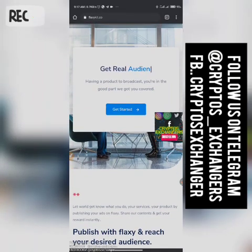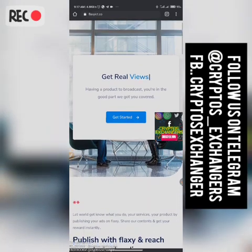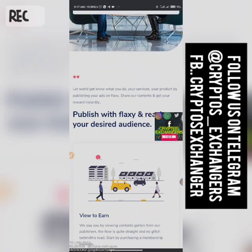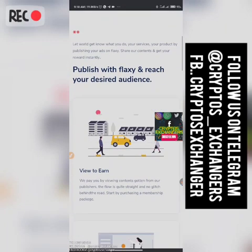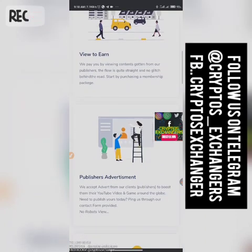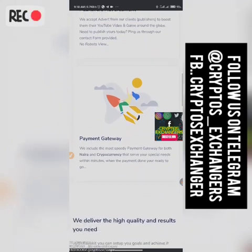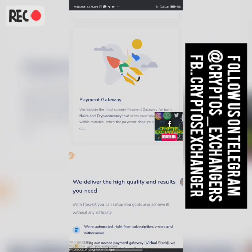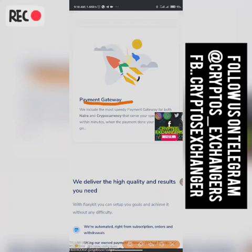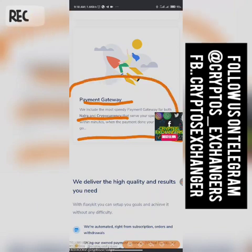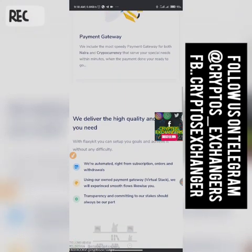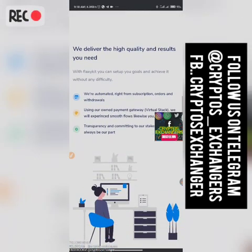If you want to promote any platform, you can go with FlexiKits.co and get real views and real viewers. Publishers can contact them to promote your video via their customer care. What I like about them compared to Elance — Elance strictly takes only cryptocurrency, but Flexi accepts both. They say: 'We include the most speedy payment gateway for both Naira and cryptocurrency.' That's why I love this platform. They launched last month, January.